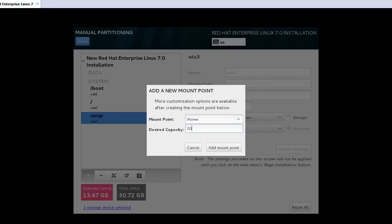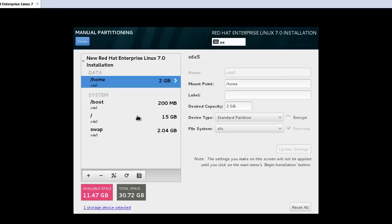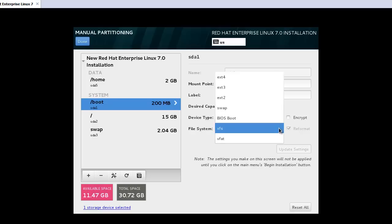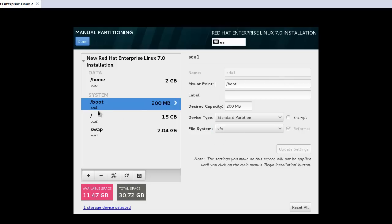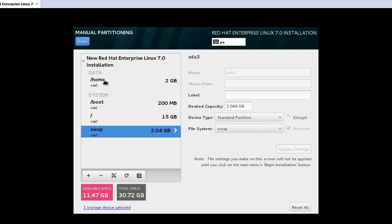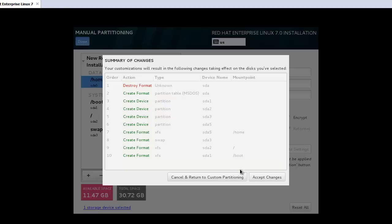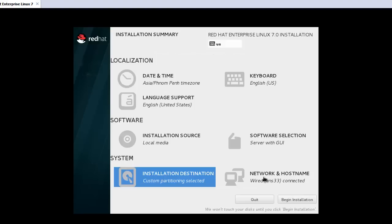And I will add one more, home, around 2 gigabytes. Then let's check first. Boot, standard partition, the capacity, and the file system. Here we can find ext4, standard partitions. Accept changes. Then begin installation.